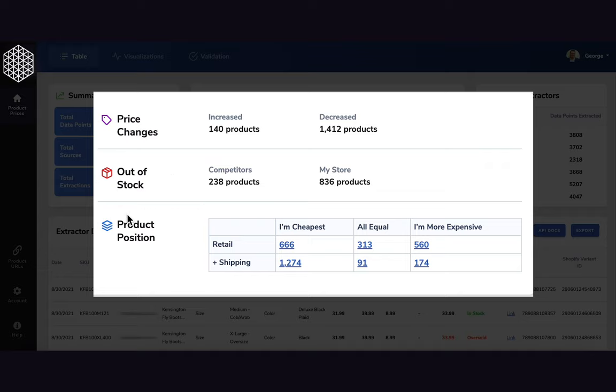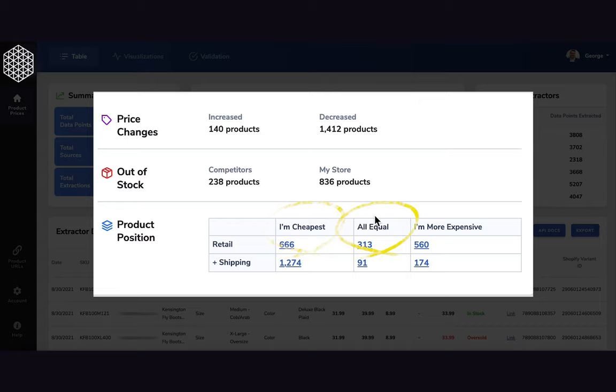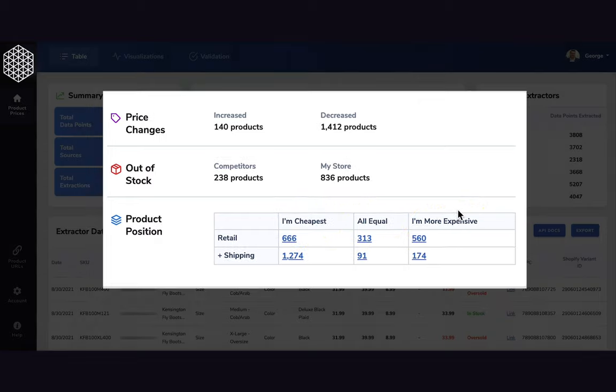You also have the product positioning widget which allows you to understand based on the retail pricing of all the SKUs that we are monitoring whether your prices are cheaper, equal, or more expensive than your competitors.